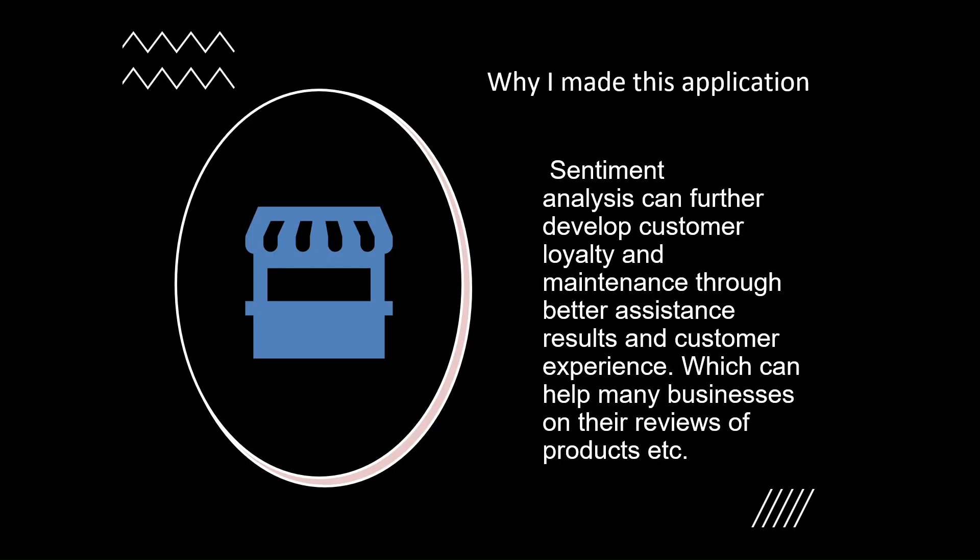Why I made this application. Sentiment analysis can further develop customer loyalty and maintenance through better assistance results and customer experience, which can help many businesses on their reviews of products.